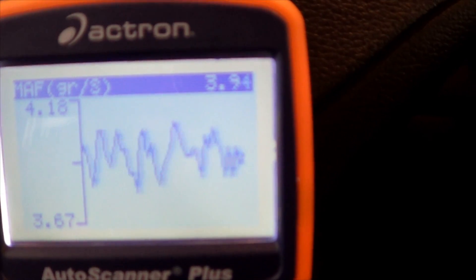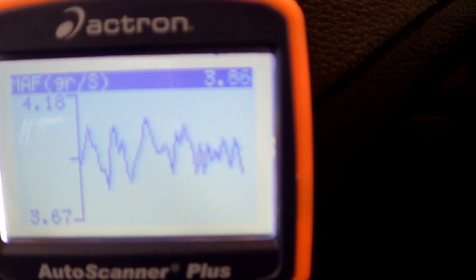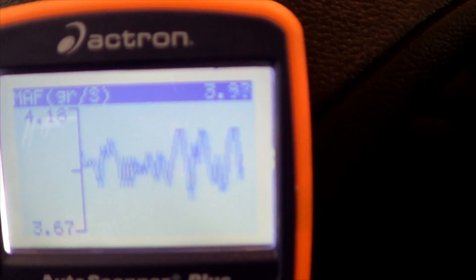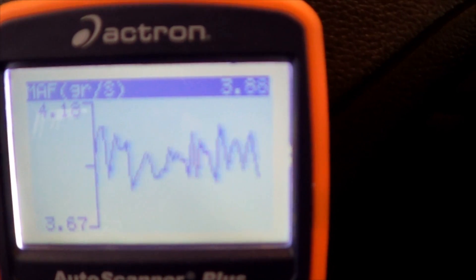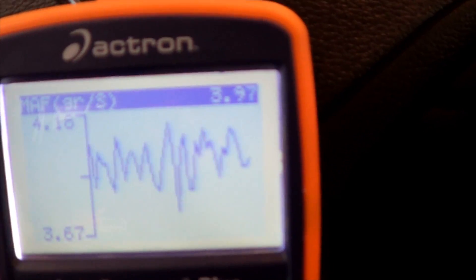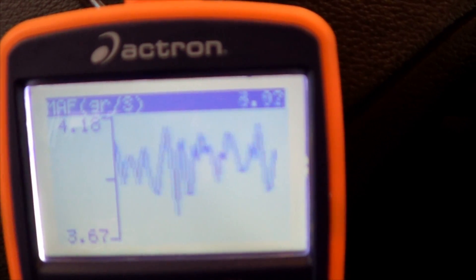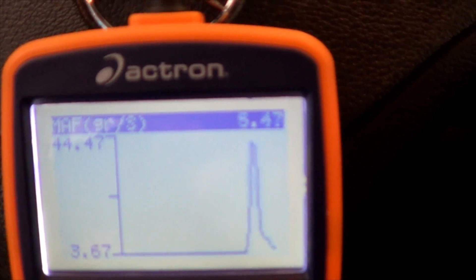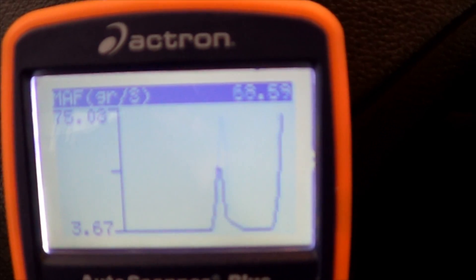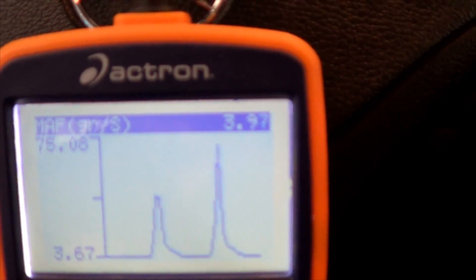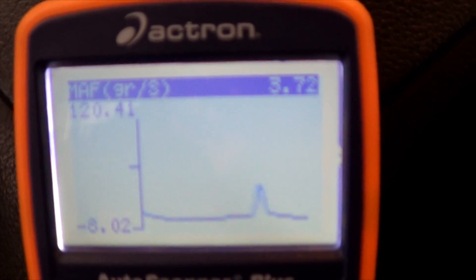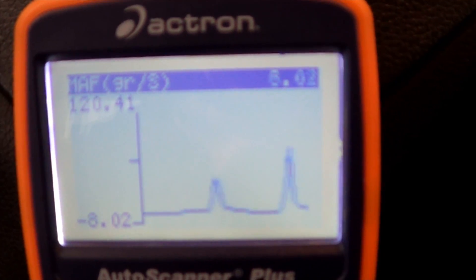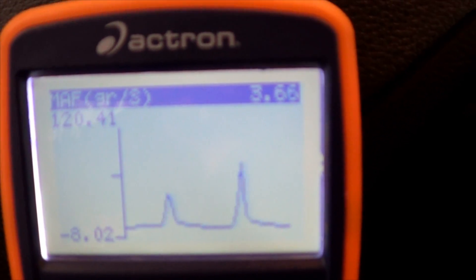As I mentioned earlier, a healthy sensor will display peaks and valleys in a steady flow. A bad sensor could show intervals of no signal or random high and low output signals. I'm going to go ahead and accelerate so you can see how the sensor should respond. It went all the way up to 120 grams per second. Depending on how much you accelerate, it's going to show a different value.